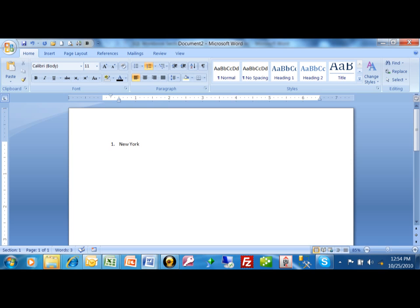When I hit my enter key, I'm going to go to the next line. And so it gives us the next number in the bullet list. Pennsylvania. I'm going to hit the enter key again. Each time I do that, notice how I'm getting another number in the number list.